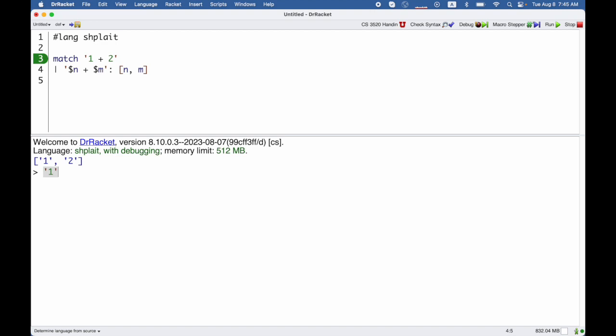Now, quote 1, the syntax object that has 1 inside of it, there's a number in there, but it's not a number yet, right? I couldn't add it to 2 if I wanted to. That would be a mismatch between syntax versus integers.